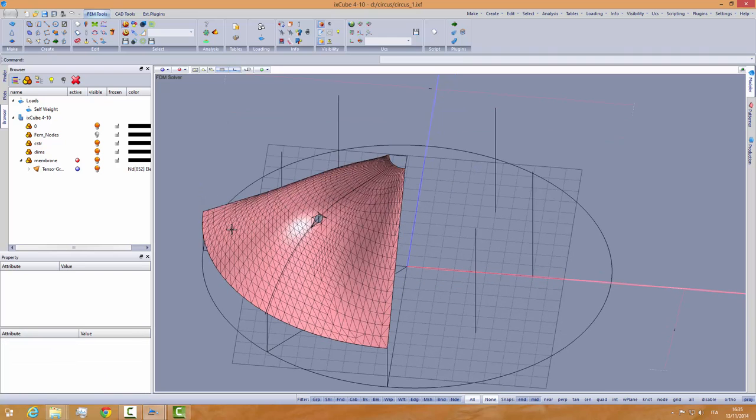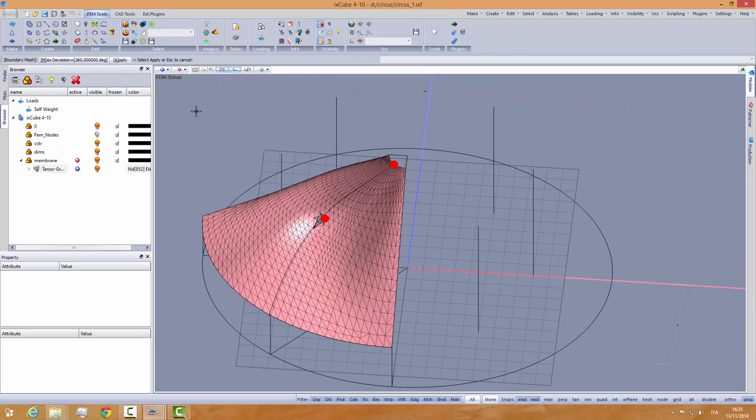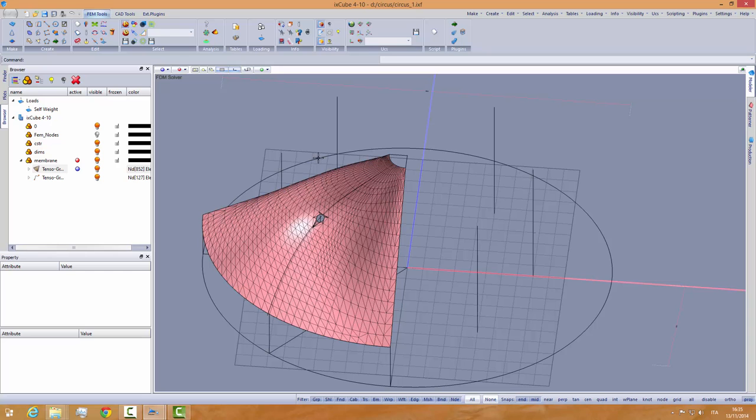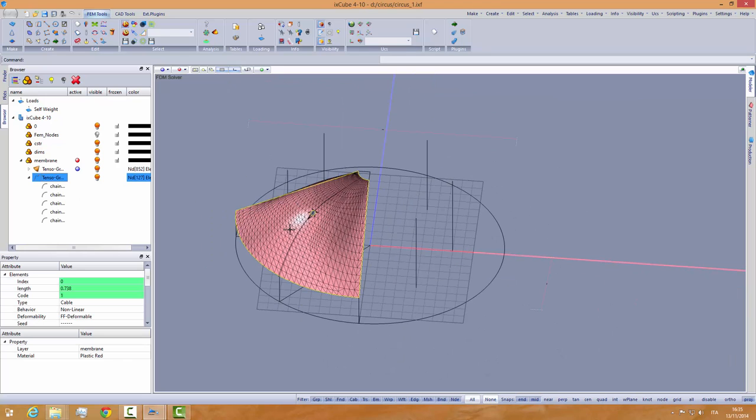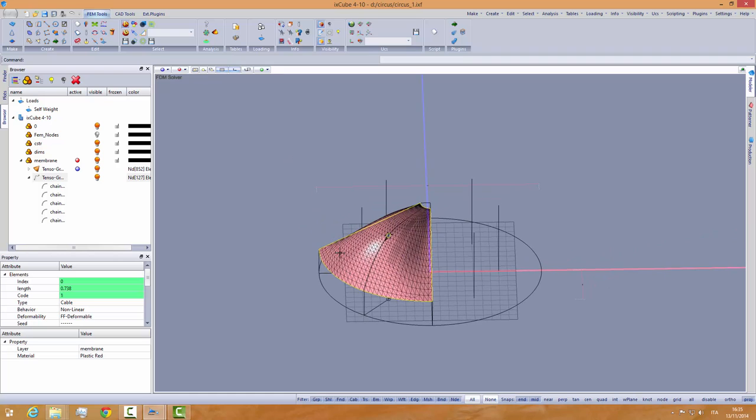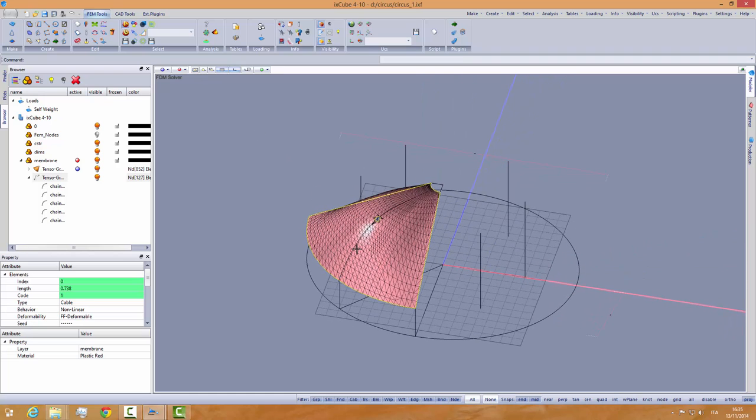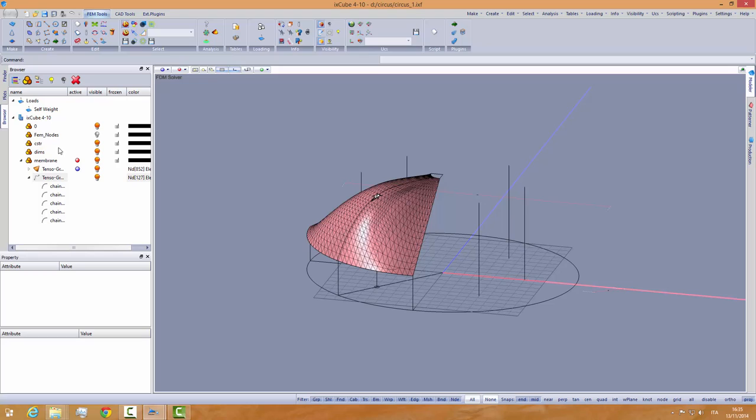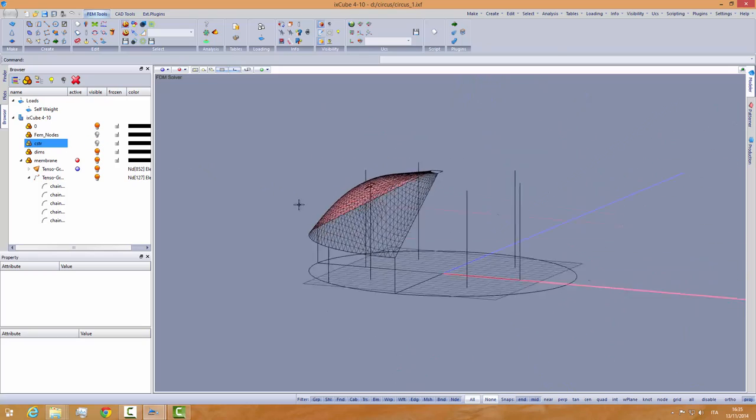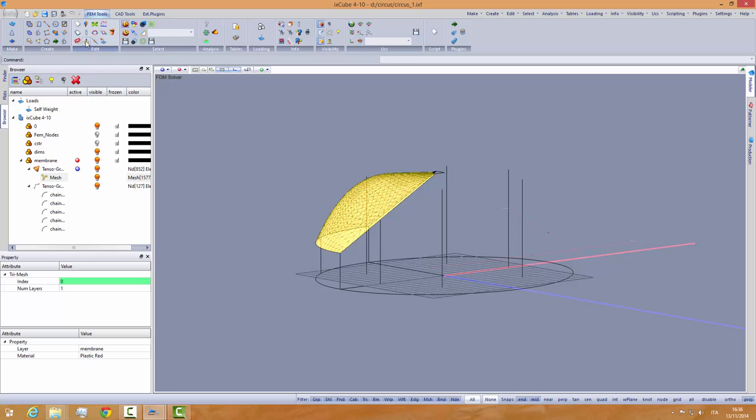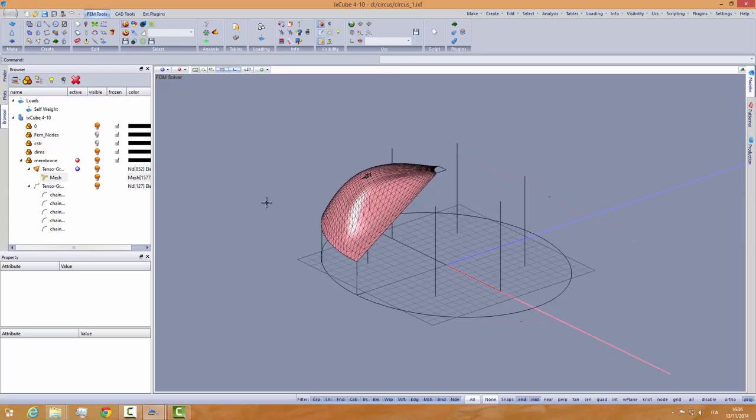And we need again the edges of this mesh. So we can use again the tool detect edges, change the degree to 30 degrees again. So I have four edges on this mesh and apply. So these are my four edges. Let's hide the construction layer. And we see that the mesh is upside down. So as usual double click to select all the mesh and flip to have the mesh in the correct direction.